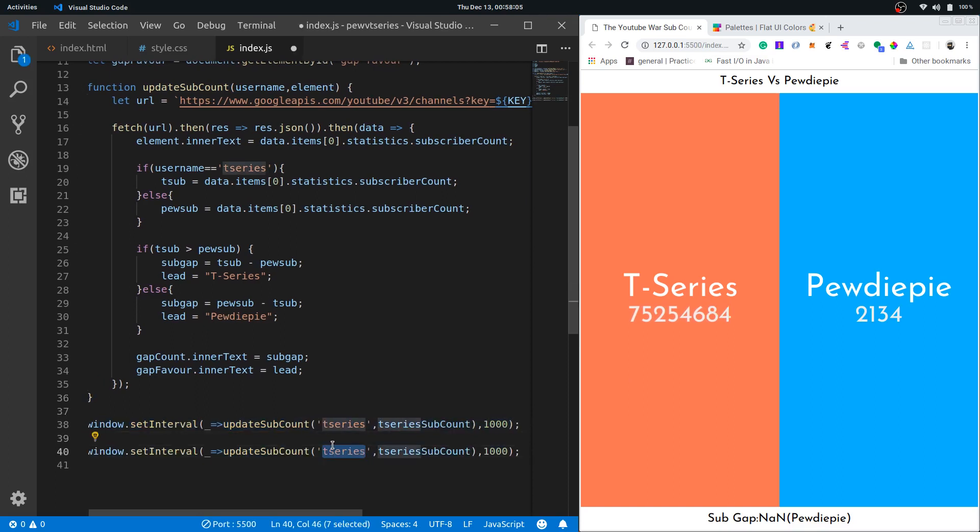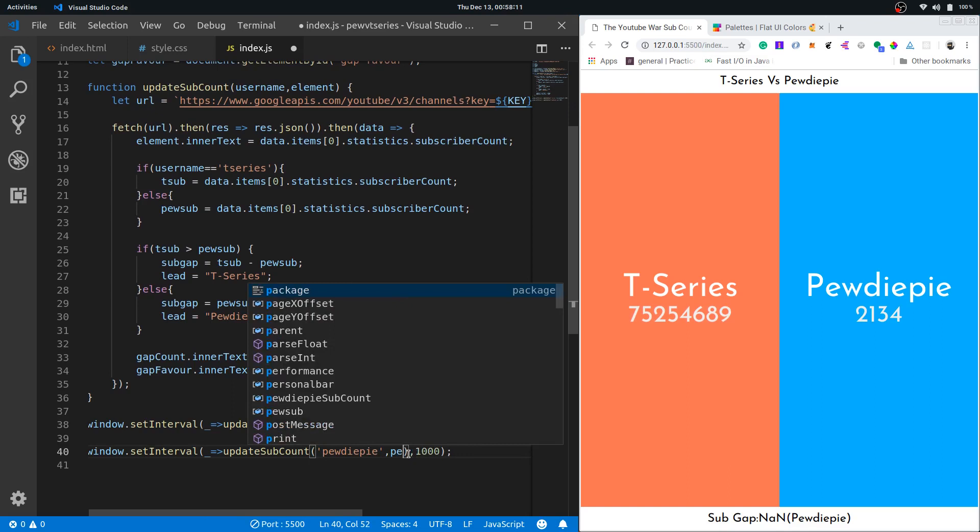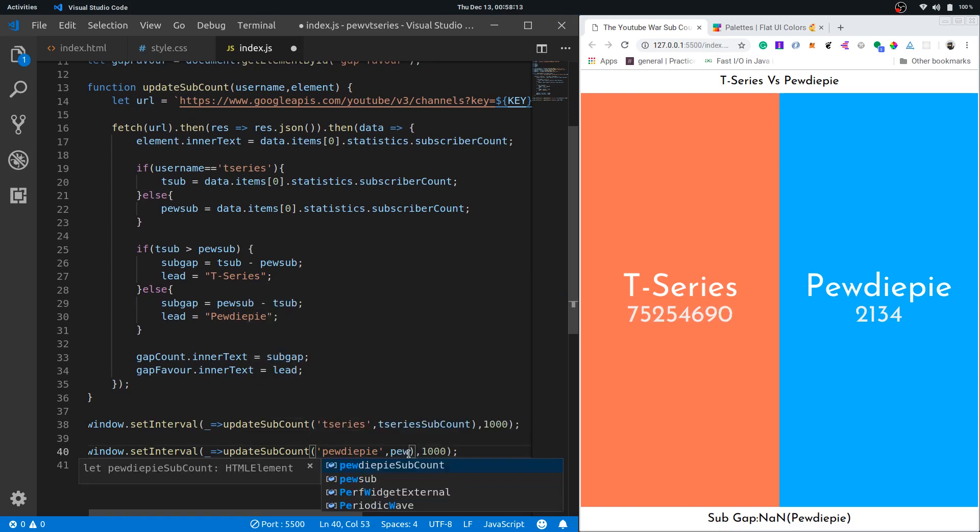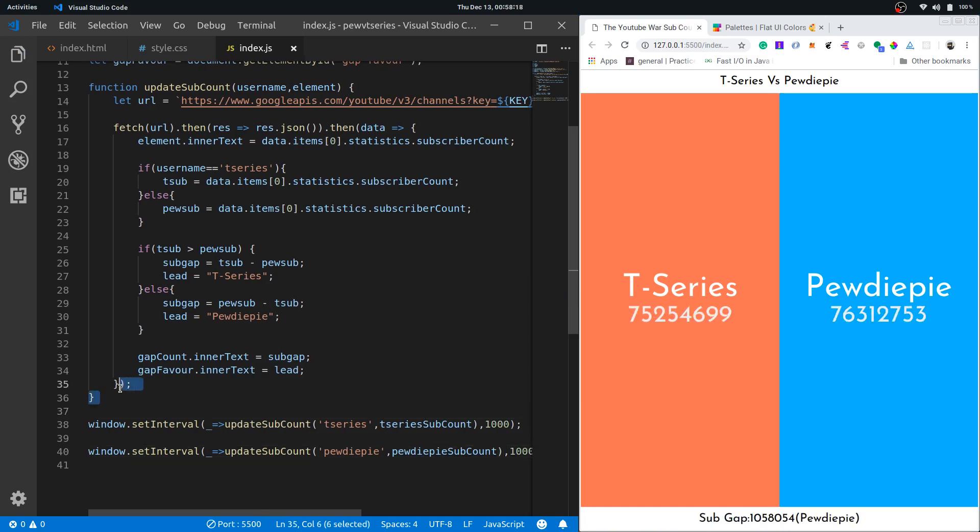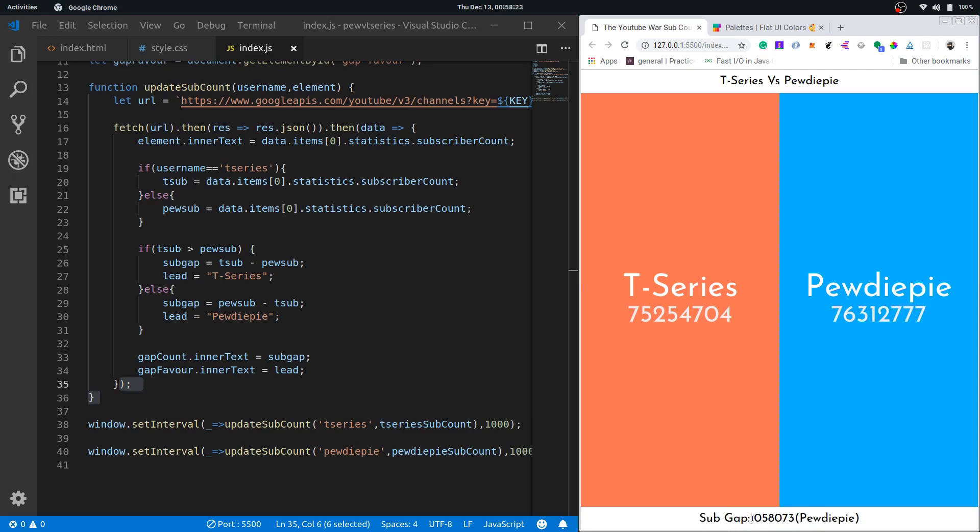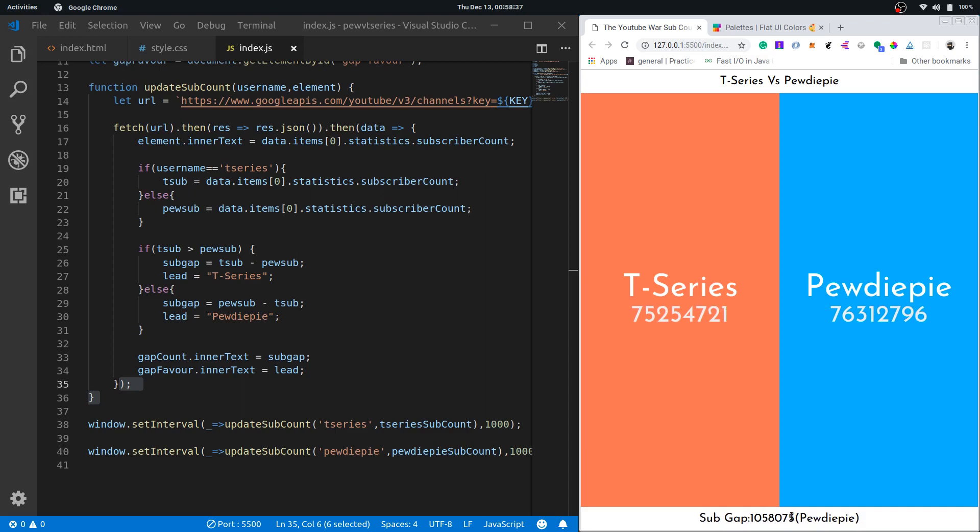We'll do the same for PewDiePie. This will turn to PewDiePie and the element is PewDiePie sub count. Let's save it and now you can see the PewDiePie's sub count is also coming and we are getting a pretty great sub gap for PewDiePie. In the next step, that is actually a bonus step for everyone who hung out to the end of the video, we'll use some simple CSS and make this website responsive because it's not responsive right now.